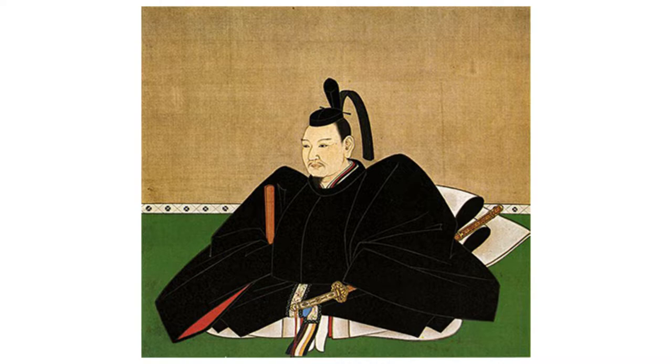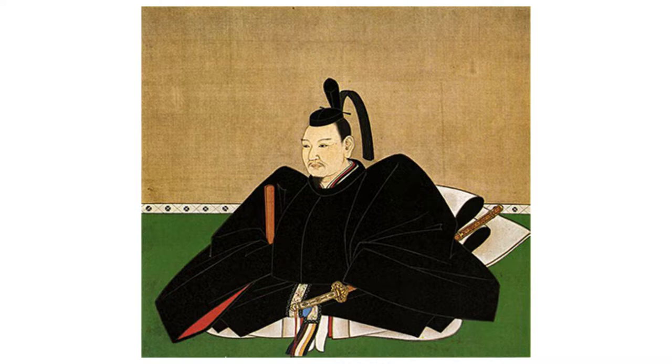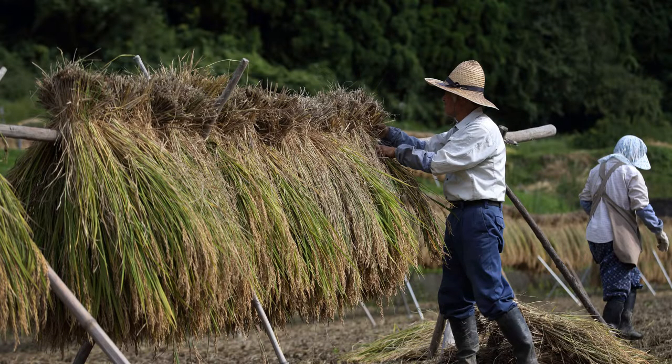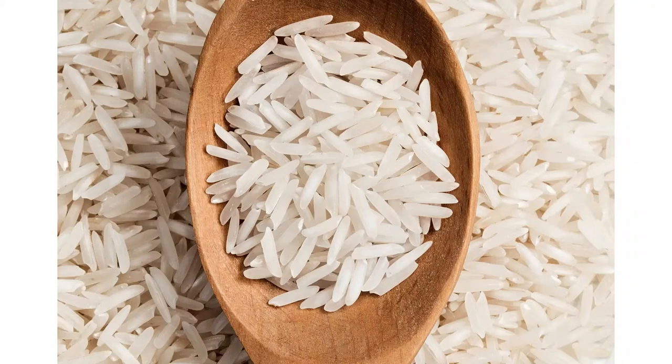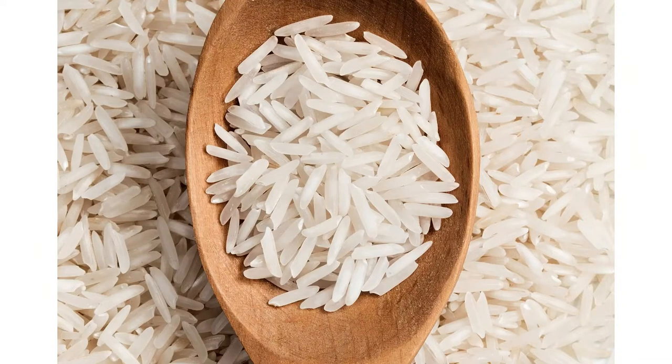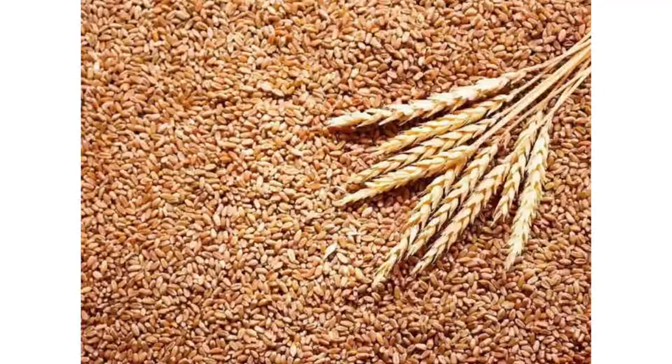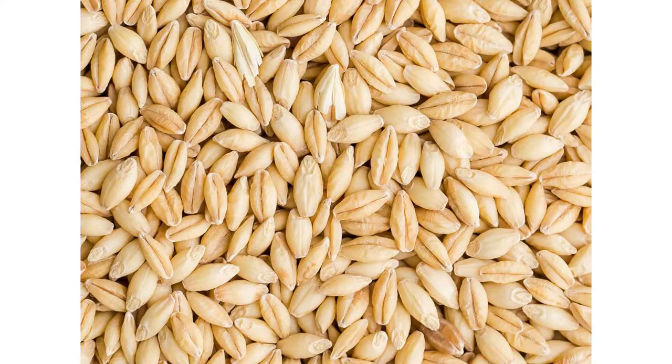Farmers were not allowed to consume any of the rice they produced. Instead, they had to pay the full amount to their daimyo and then wait for a portion of it to be returned to them as charity. Despite the fact that they harvested rice, which was equivalent to money at the time, they were unable to keep much of it. As a result, they resided on millet, wheat, and barley, which was less than ideal.